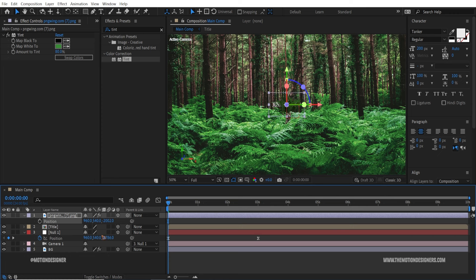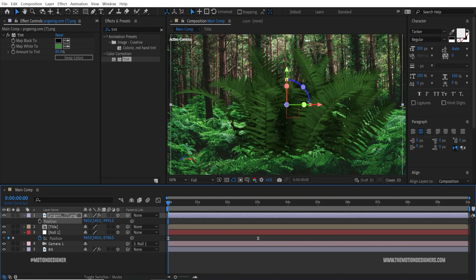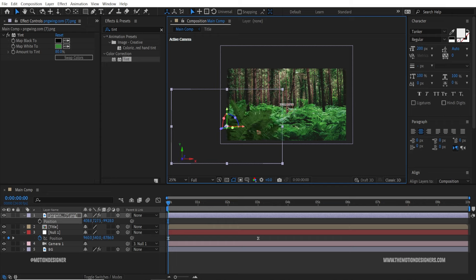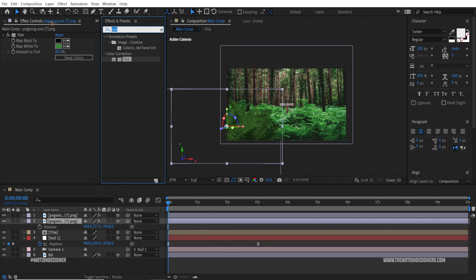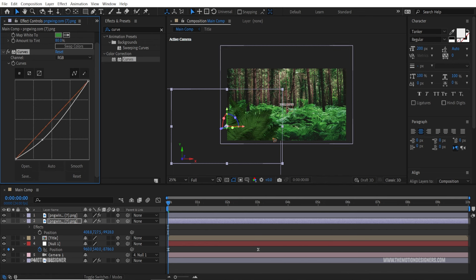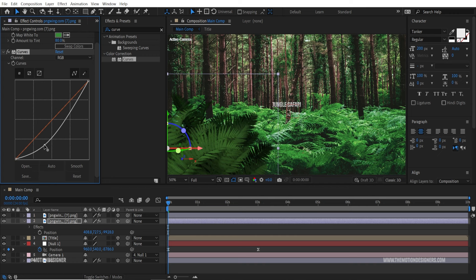Hit P on the keyboard and move it towards the camera. If you hold Alt and scrub through the number you'll move it faster — that's a little tip. Move it to a good position. Then Ctrl+D to duplicate and move that duplicate layer even closer to the camera. On the previous layer, add Curves from Effects and Presets and make it darker to simulate depth — without it, it looks flat and boring.